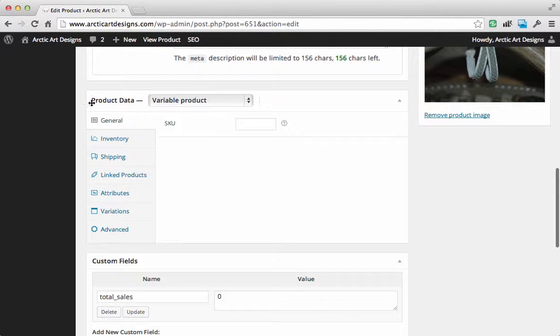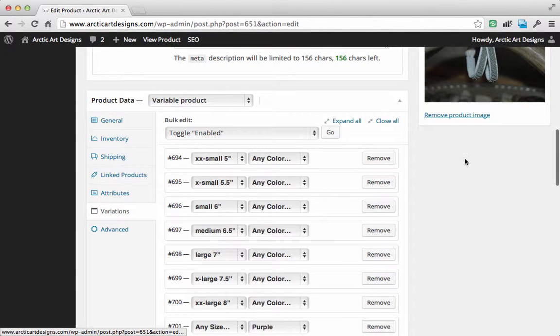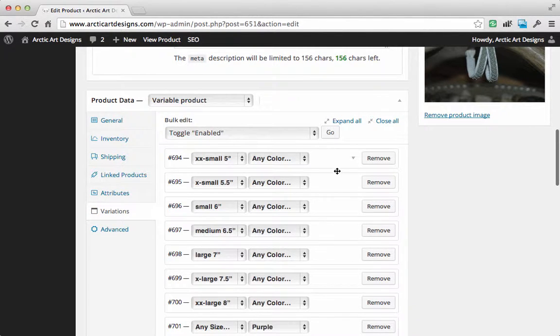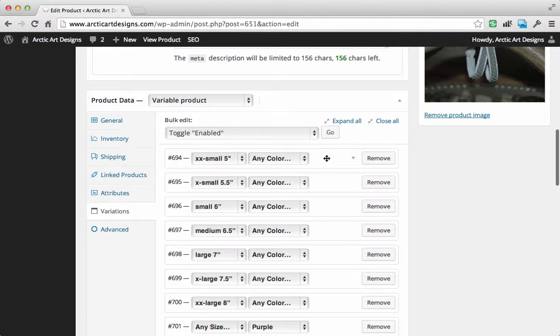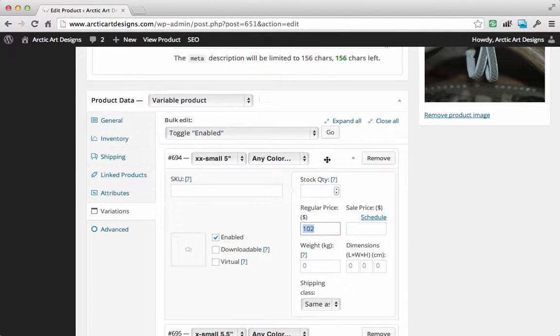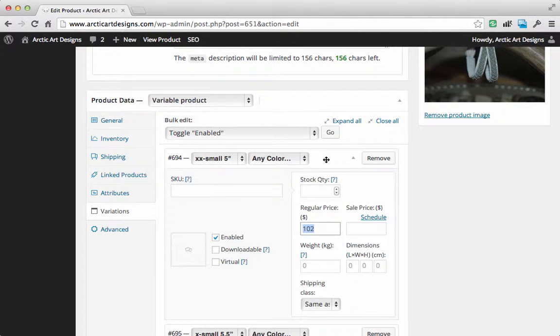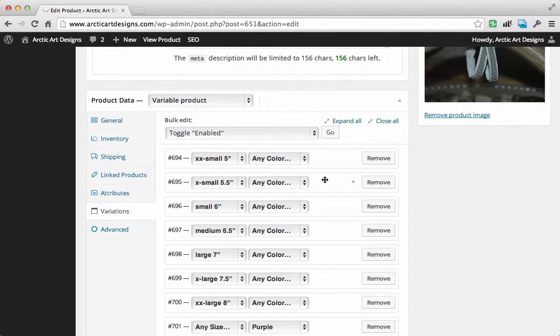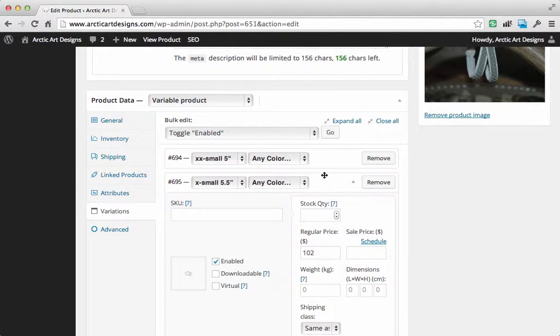Click on variations, and then if you click in the white space it'll open up each one. Change the price. Sorry about that, my computer just made that noise. In each one of these you're going to have to change the price.